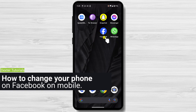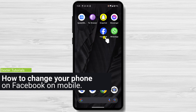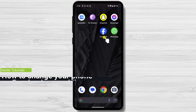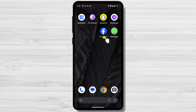How to change your phone number on Facebook on mobile. For this video, we used an Android device, but this tutorial works the same on an iPhone. To change your phone number on Facebook on mobile, follow these steps.